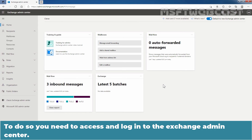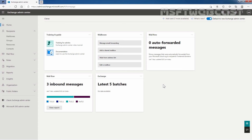To do so, you need to access and log in to the Exchange Admin Center. You can access Exchange Admin Center using the URL https://admin.exchange.microsoft.com, and then access the Admin Center using the credentials of your administrator.